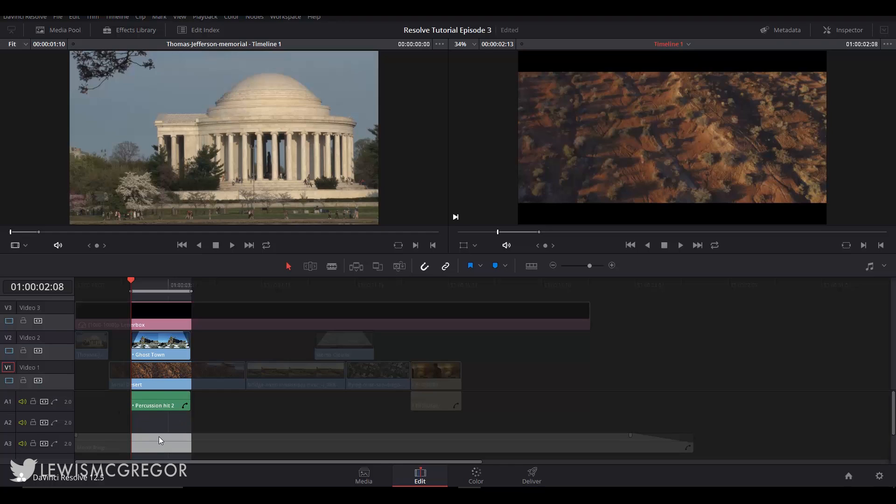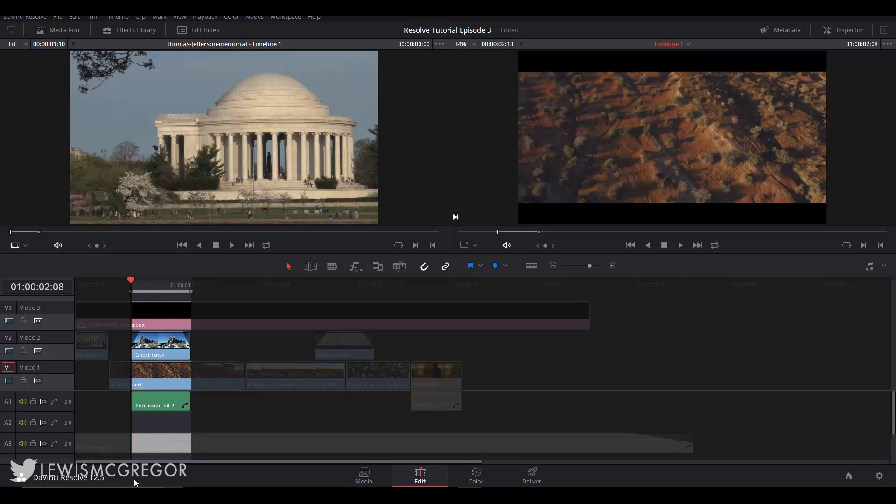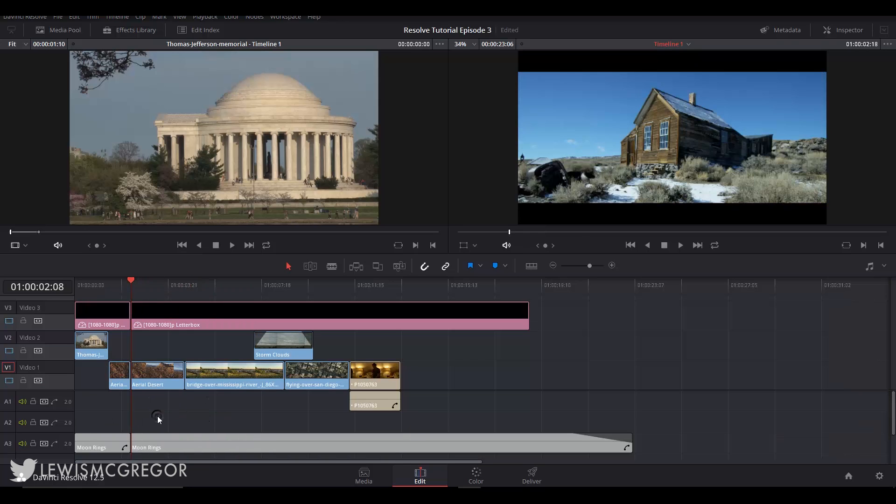So shown in the previous video, this button here turns the auto select on and off for a single track. So any edits I make which work with the auto select will at the moment affect all of their tracks. If I make an in and out point here in the timeline and delete, it's going to delete everything.